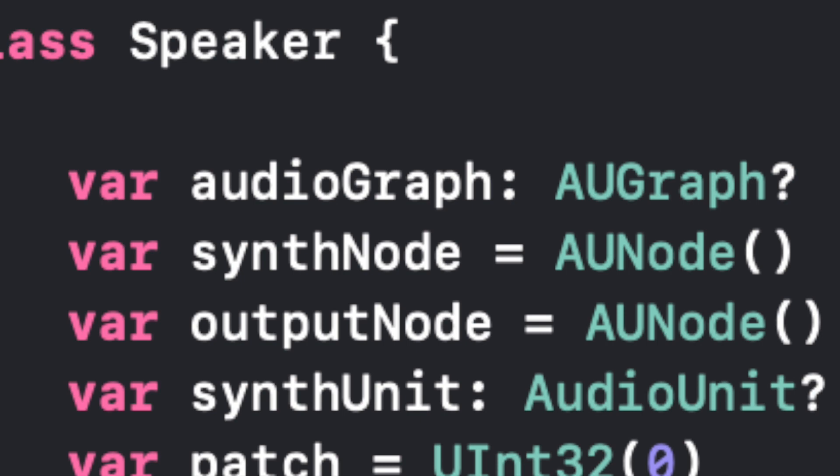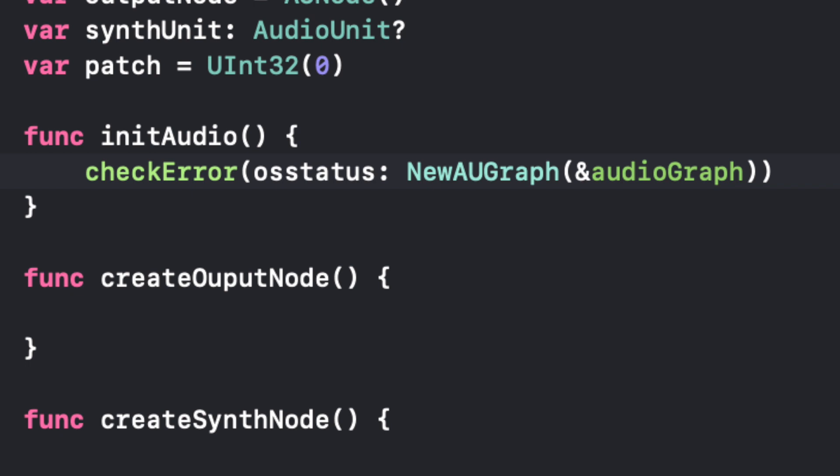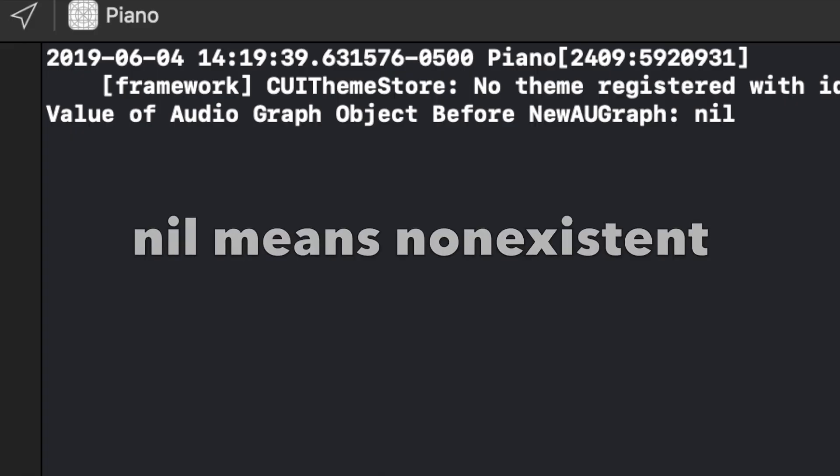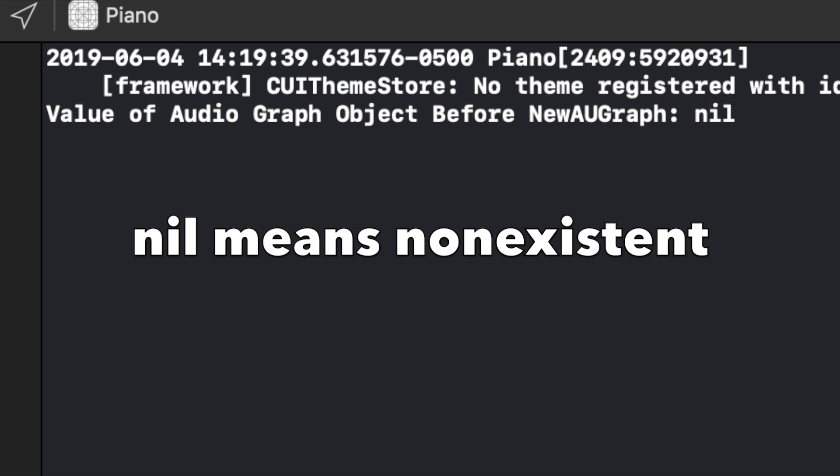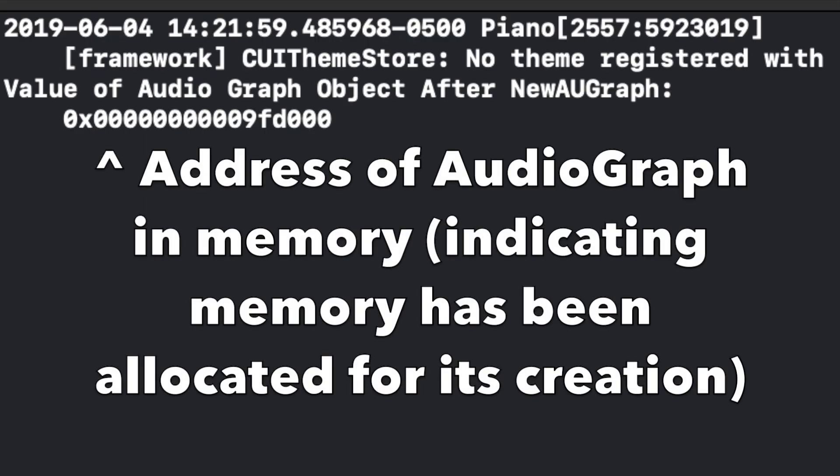So now we've actually created our audio graph. In a way we allocated the memory to it and now it exists.